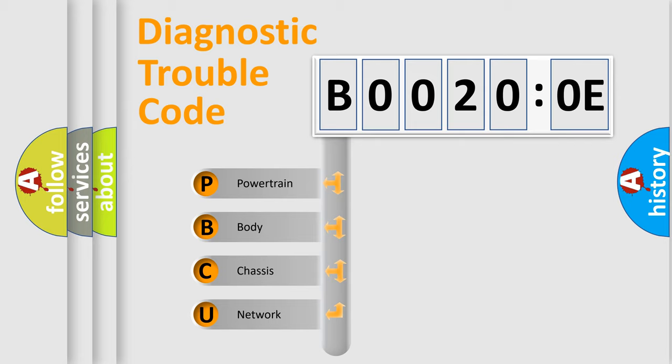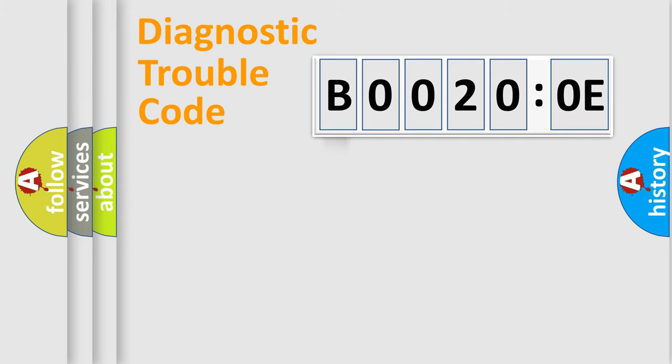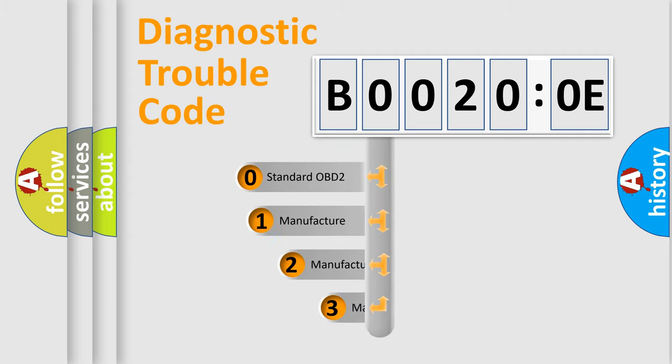We divide the electric system of automobile into four basic units: Powertrain, Body, Chassis, and Network. This distribution is defined in the first character code.